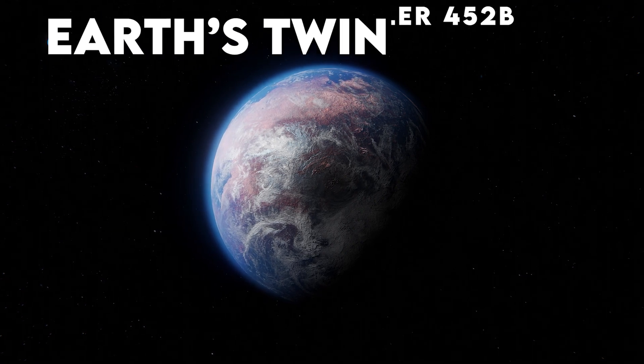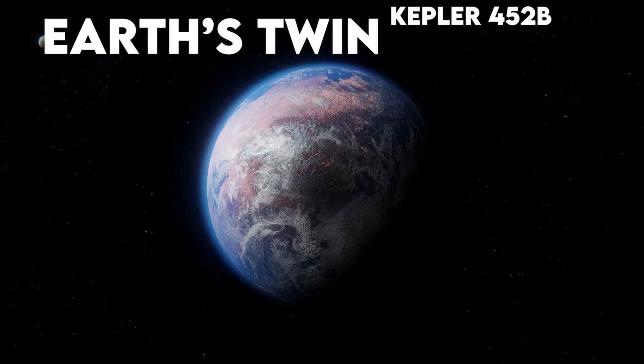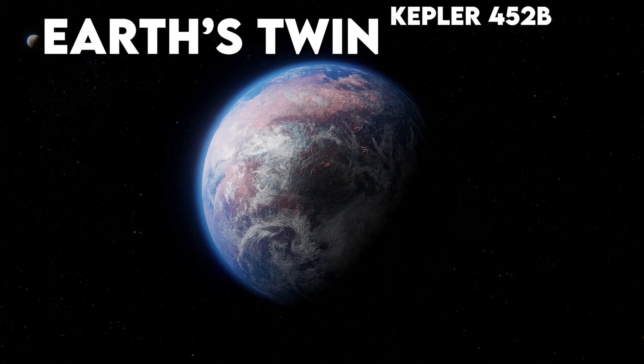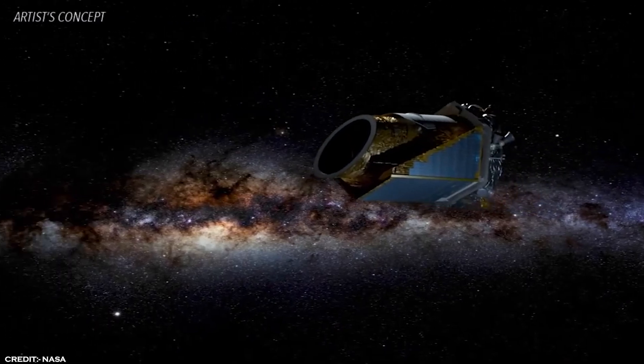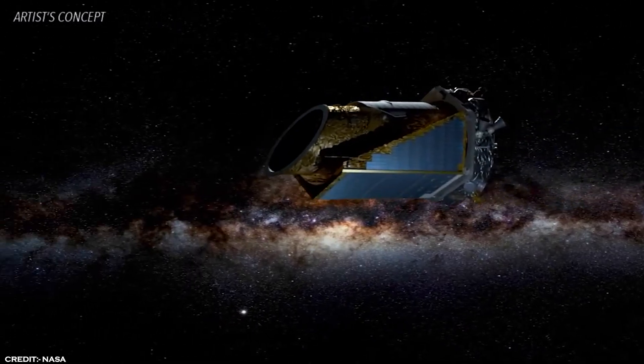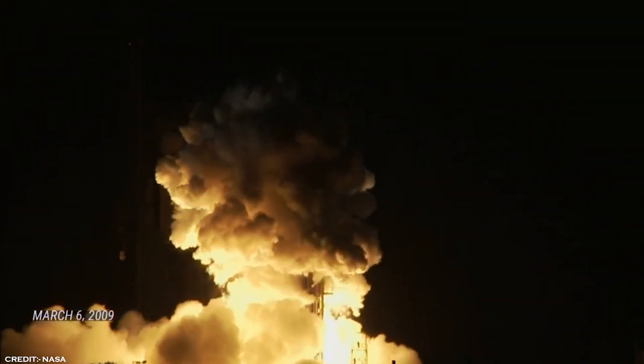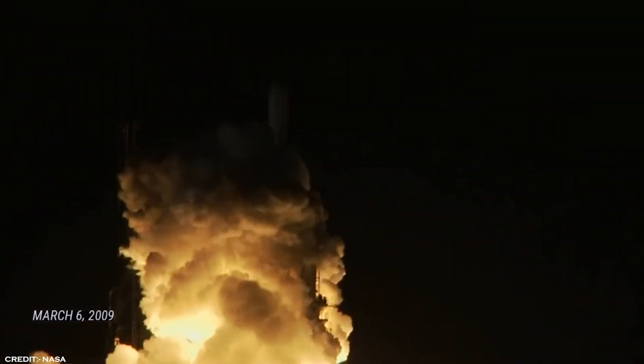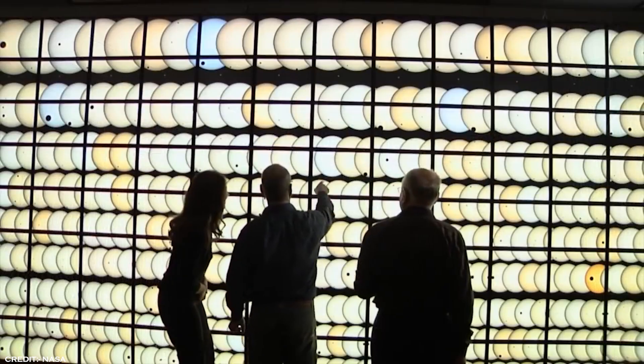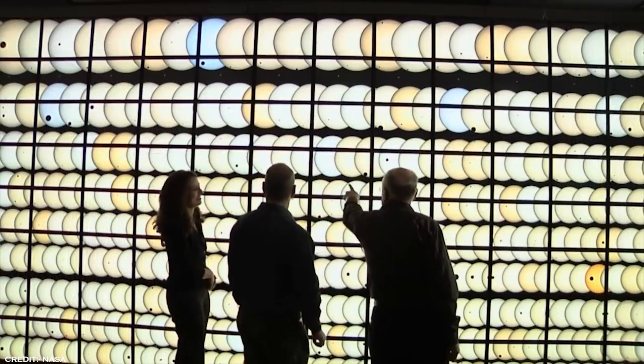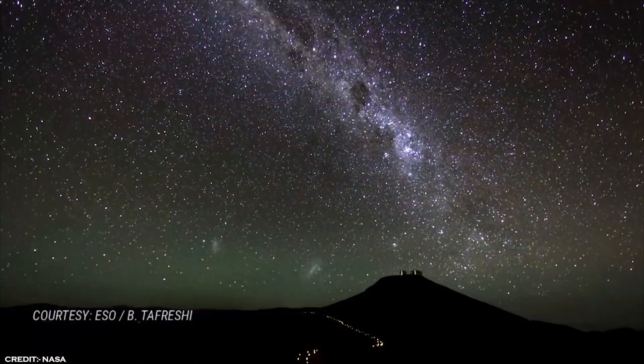Earth's Twin. NASA's Kepler spacecraft has been on a wild journey since its launch in 2009, discovering over 1,000 exoplanets with thousands more waiting in the wings.